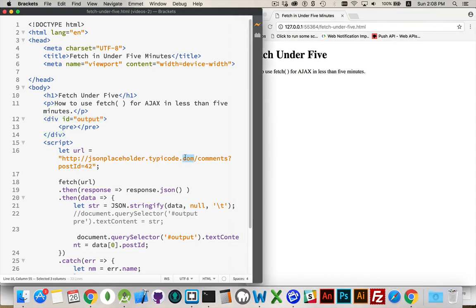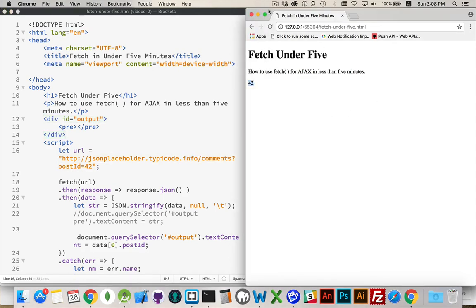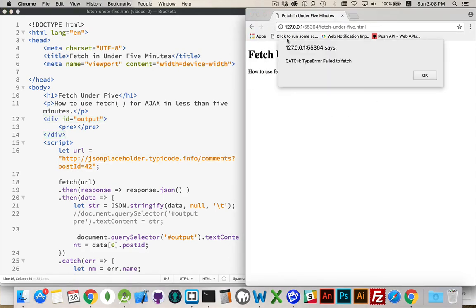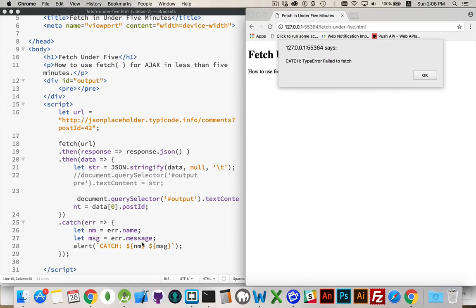And if we made a mistake in here, let's say we had the wrong URL. Run that. Here's the catch running. Type error was the type of error. Failed to fetch. That was the message. We failed to get it.